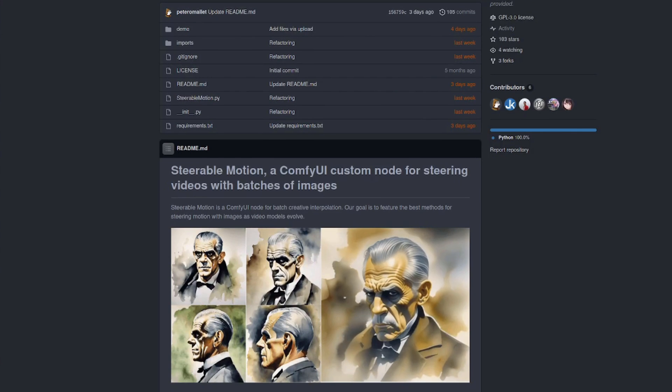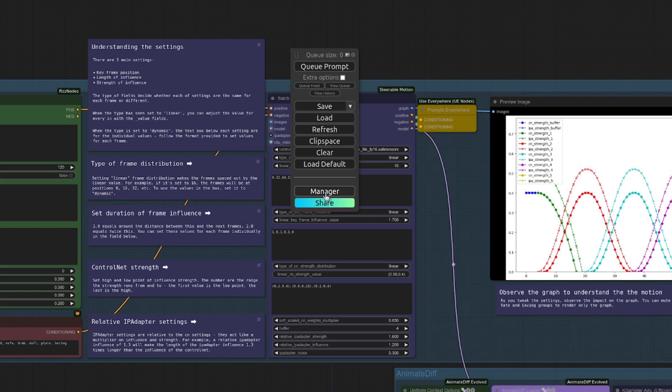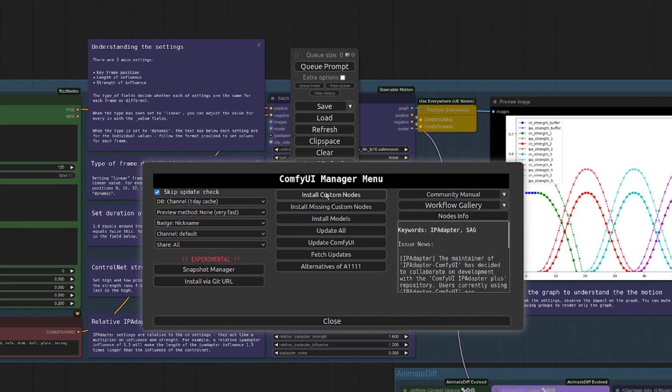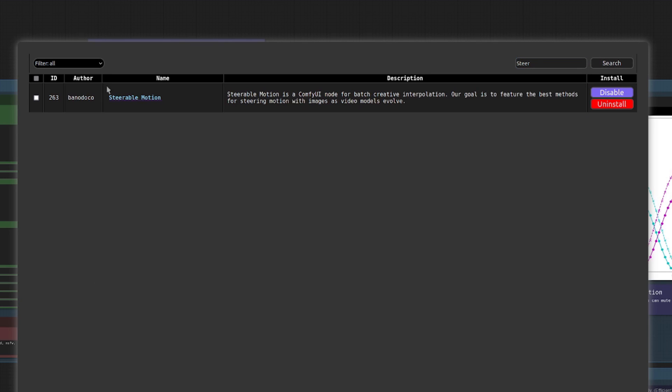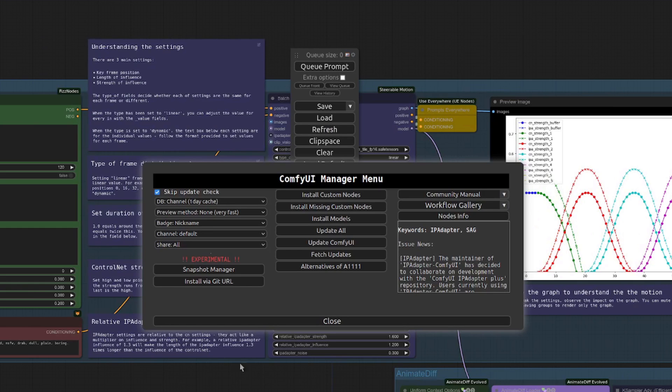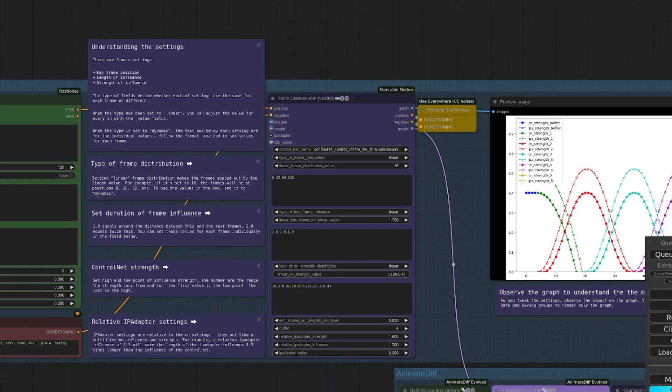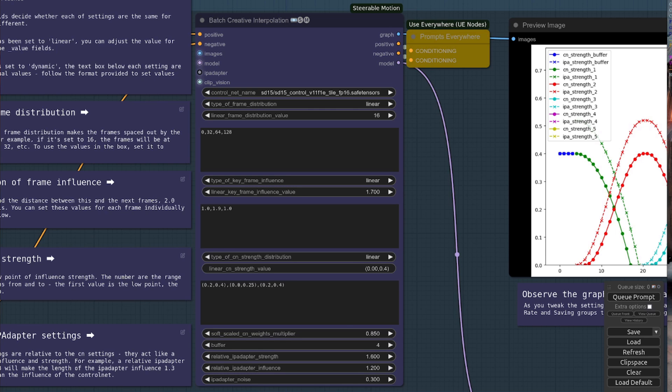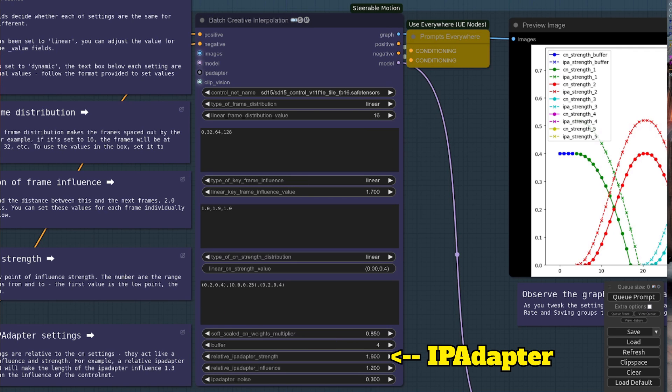The repository for this node goes by the name of Steerable Motion, and just like almost every other node, you can install it by using Comfy UI Manager. There it is, got it open, adding a custom node, Steerable Motion. You can just click install. So that's really simple to get it going. And there is the Batch Creative Interpolation node. It's quite an interesting one, as it features both ControlNet and IP Adapter all in one.